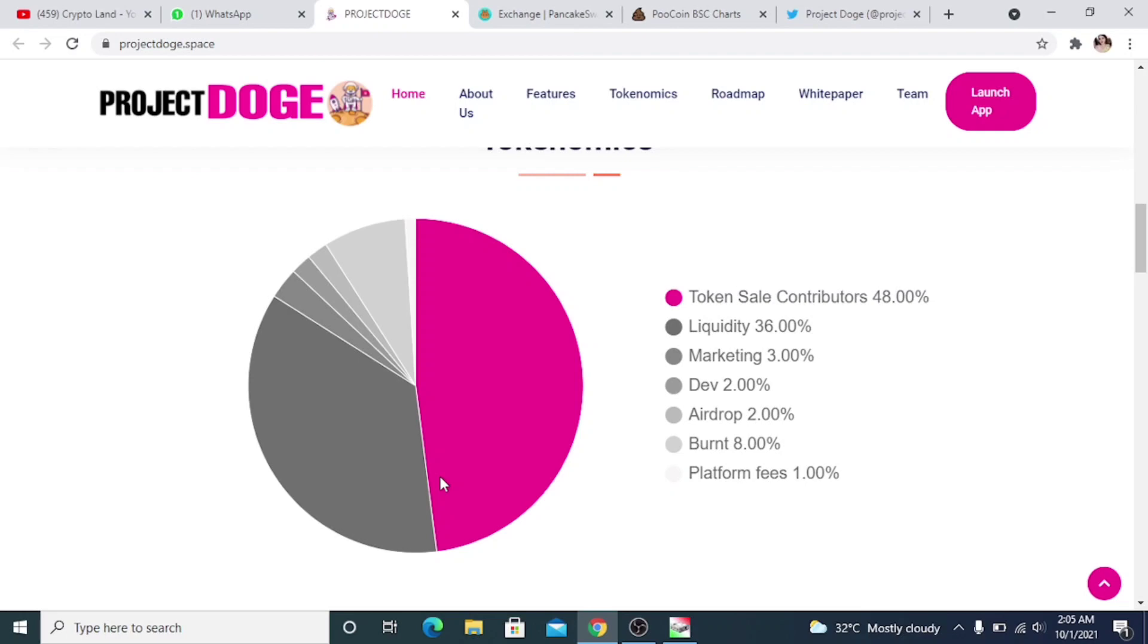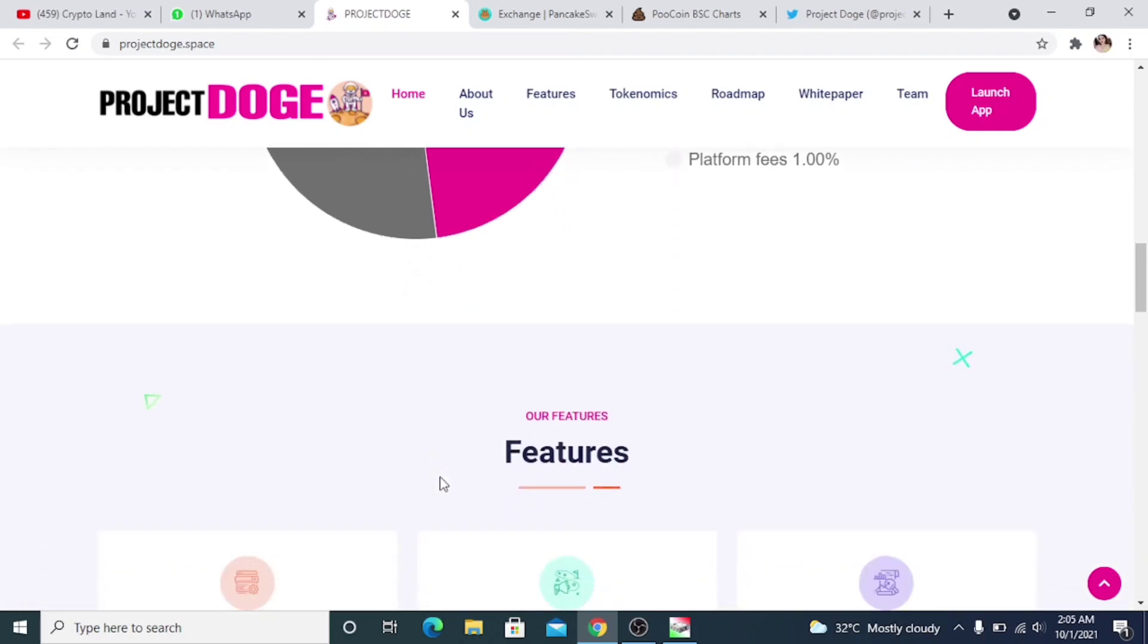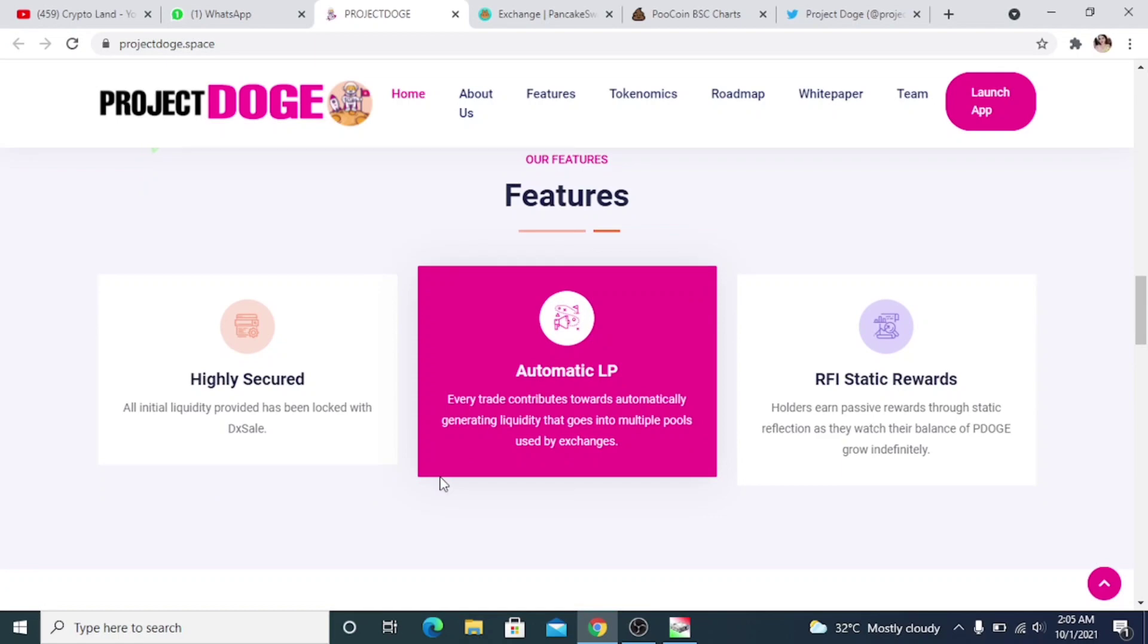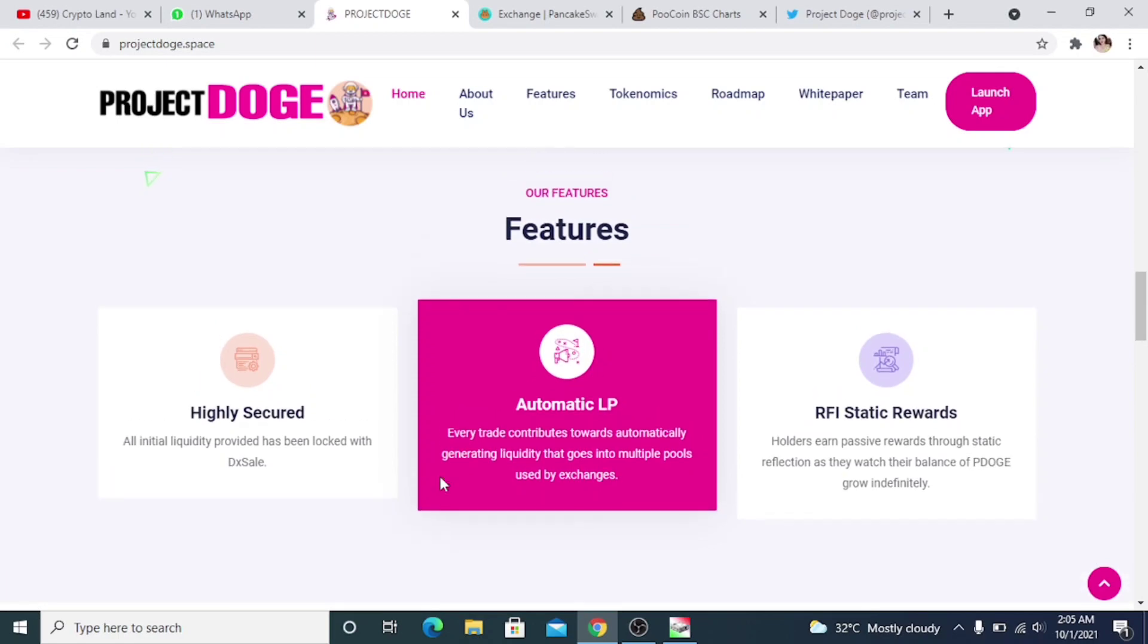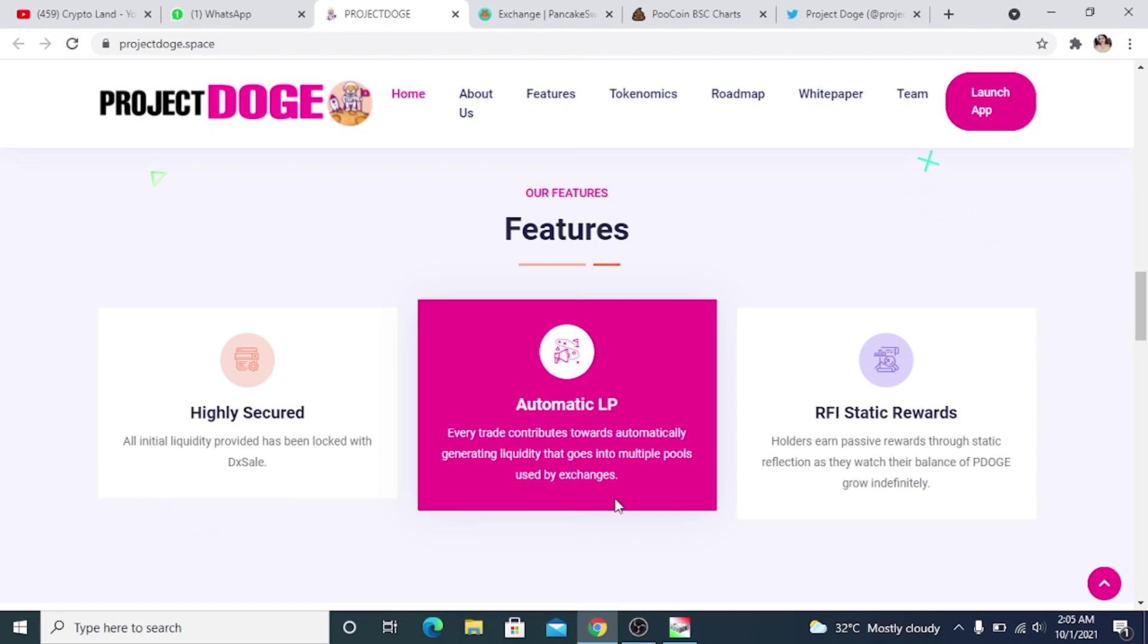So the features that Project Dodge is offering: highly secured, initial liquidity provided has been locked with DX Sale. Then automatic LP: every trade contributes towards automatically generating liquidity that goes into multiple pools used by exchanges. And then RFI static rewards: holders earn passive rewards through static reflection as they watch their balance of P-Dodge grow independently.